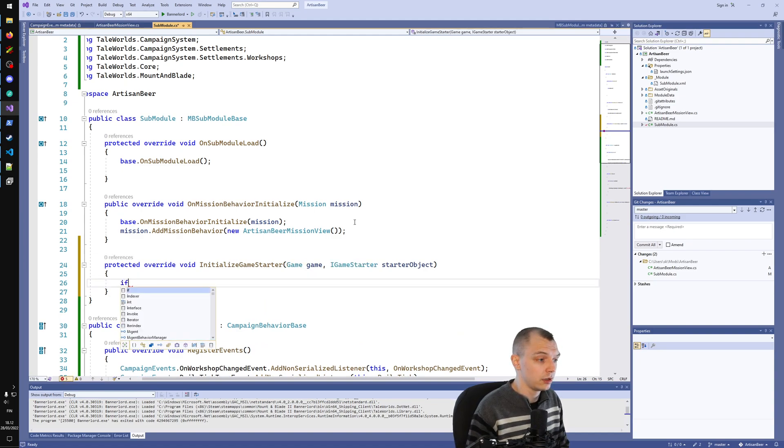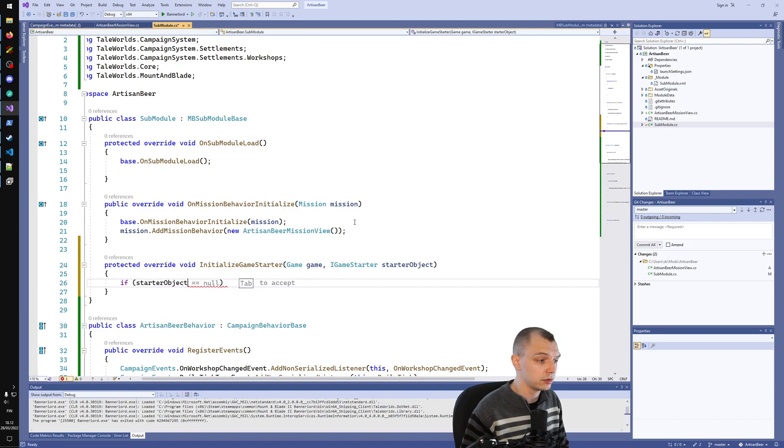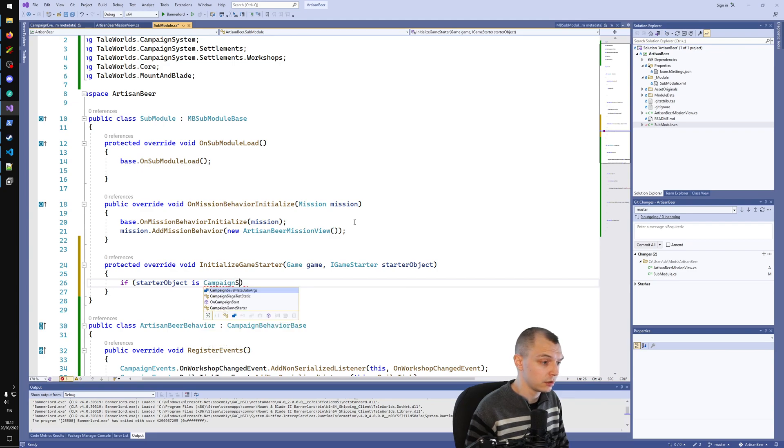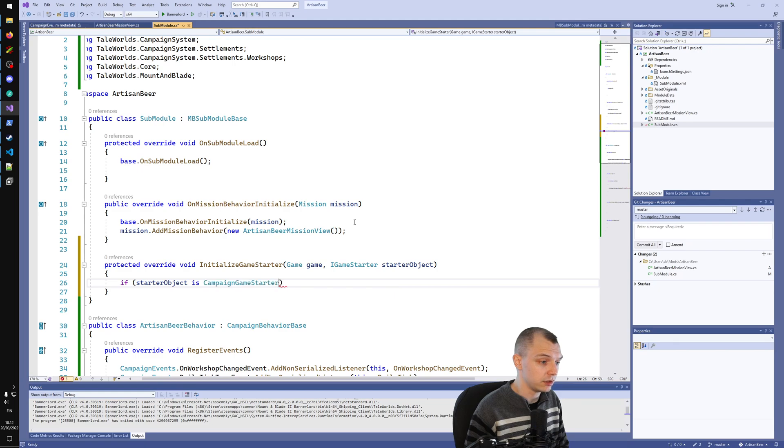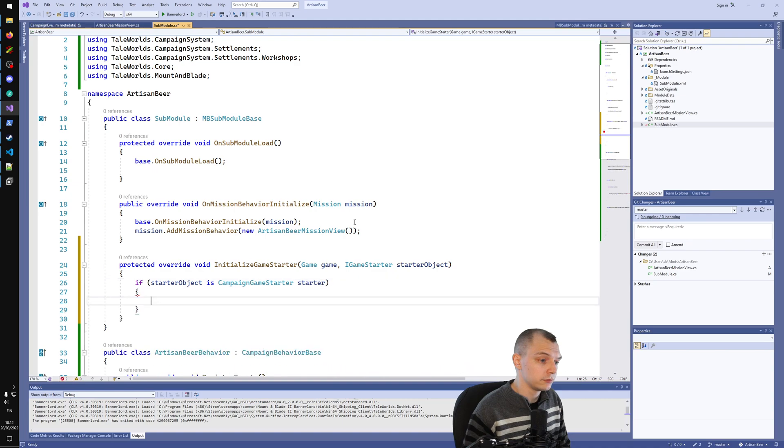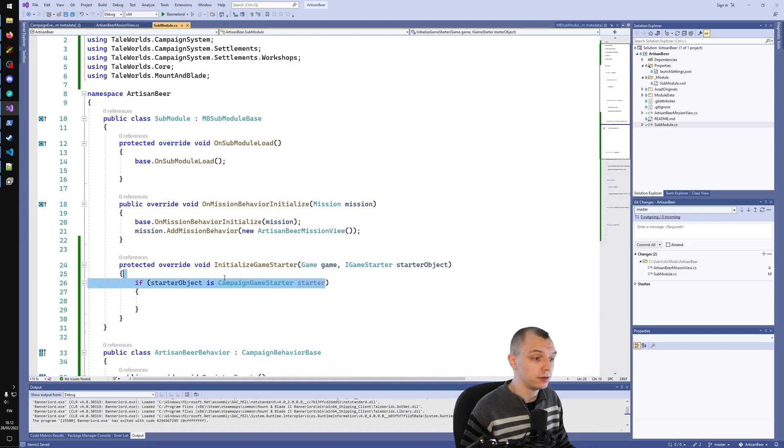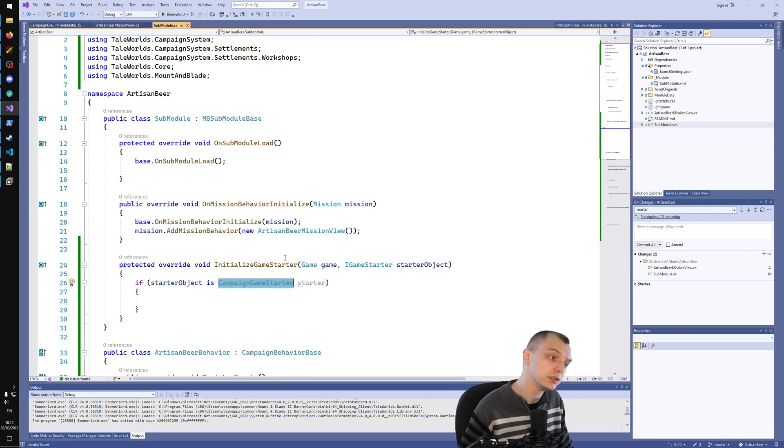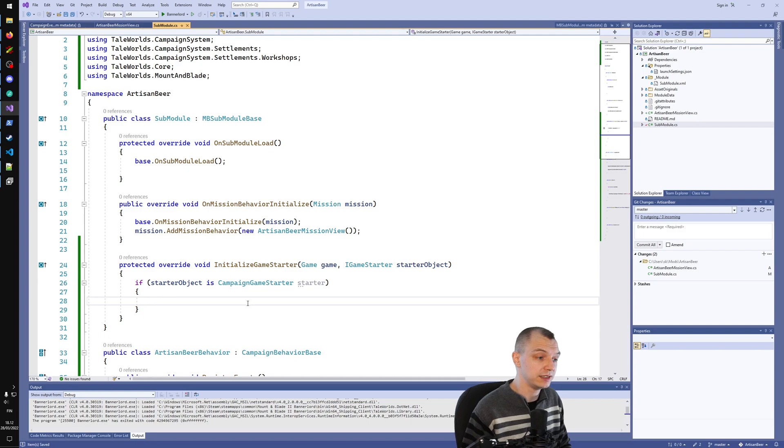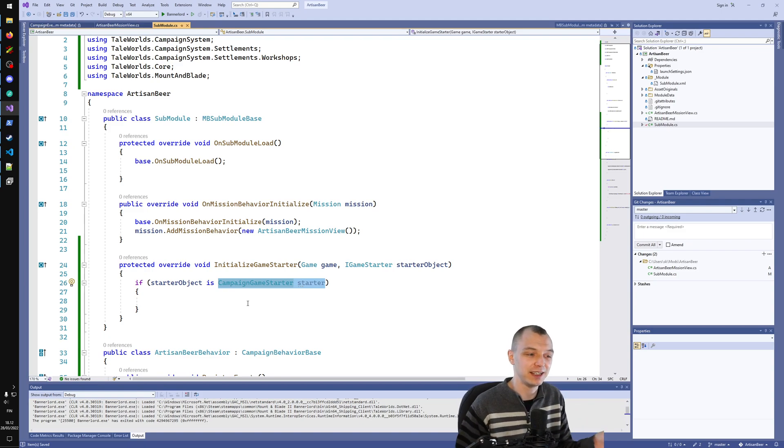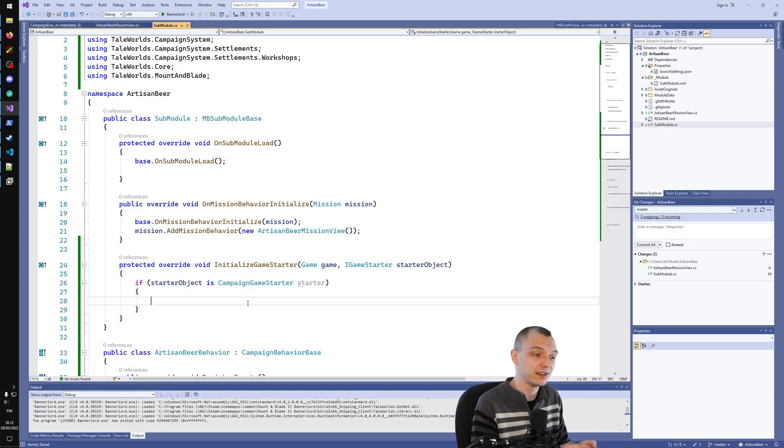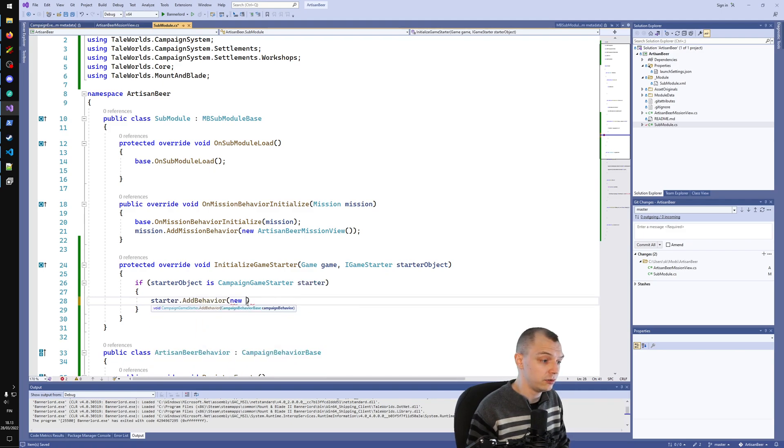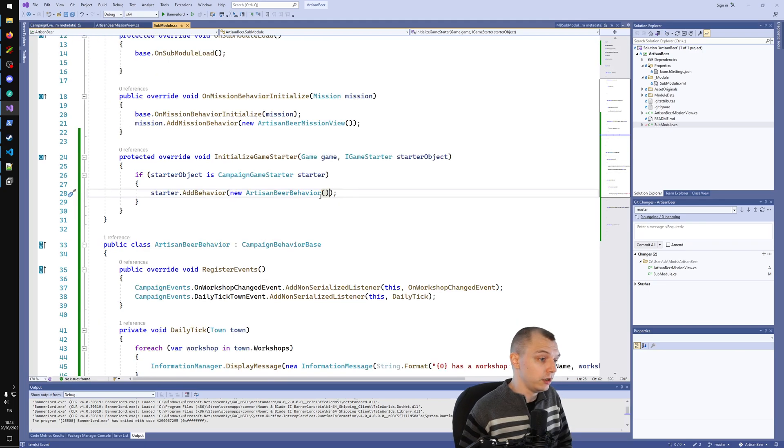We need to cast the starter object into campaign game starter. This is just a way to do cast in C sharp with nice syntax. If the cast is successful, this if statement will succeed. Inside this if block, this cast has been successful and we get the campaign game starter. Here we can just do starter.AddBehavior new ArtisanBeerBehavior. So now we actually have our behavior, we can launch the game.